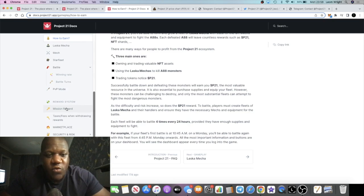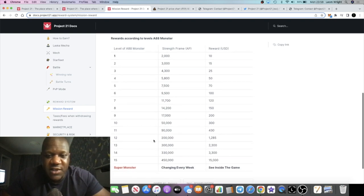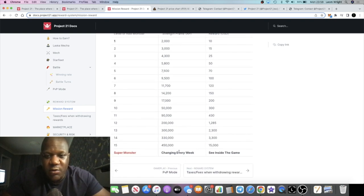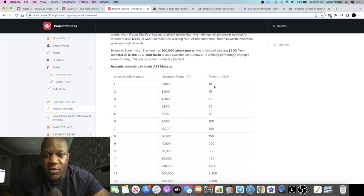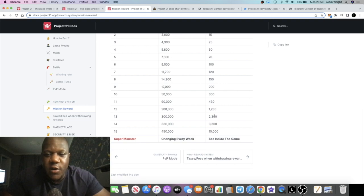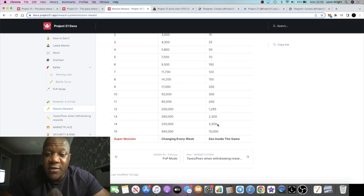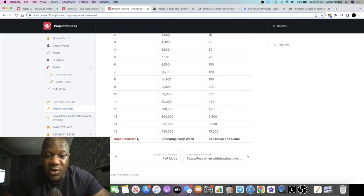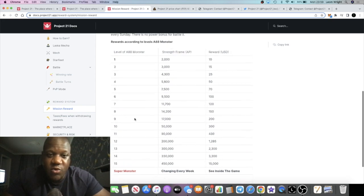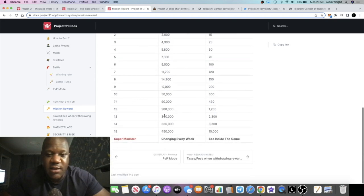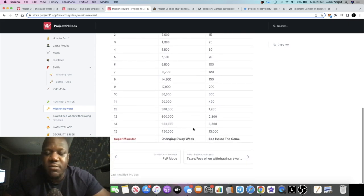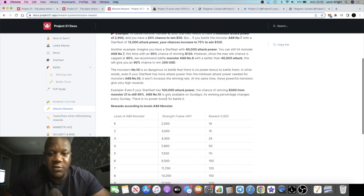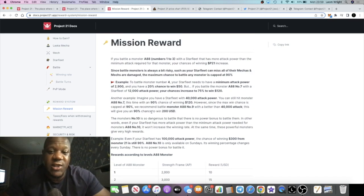If we look at the rewards, based on the level and the amount of monsters you've got, and the strength of your NFT, which changes every week by the way, you're going to be able to earn these rewards. So if we look at the top four levels, you're going to be able to earn up to $1,285 to $2,300, $3,300, all the way up to $15,000. If you're actively playing this game, and you are building up a nice playing experience, building up a nice level in this game, up to $15,000, and this changes every week. So I don't know whether that can go higher or lower, but you guys can figure it out. If you're into gaming, you're going to be able to understand this a little bit more than me.